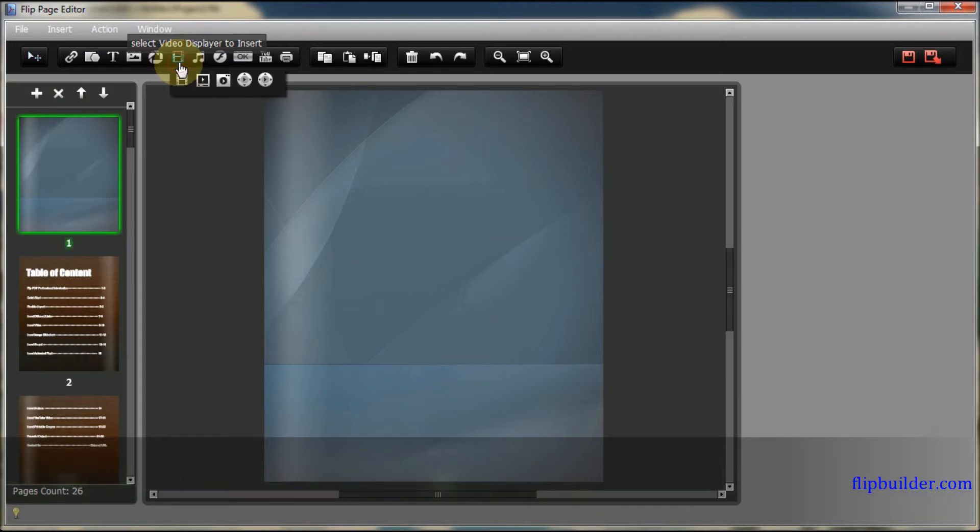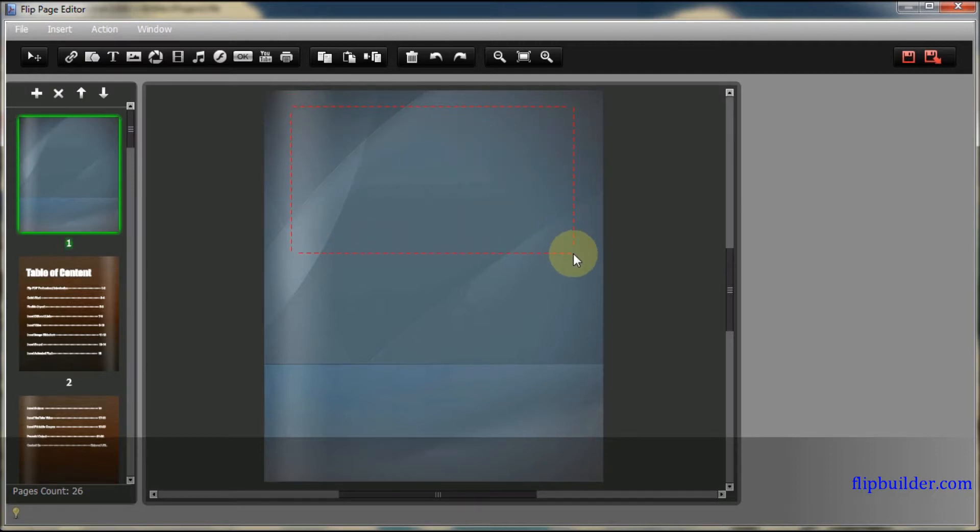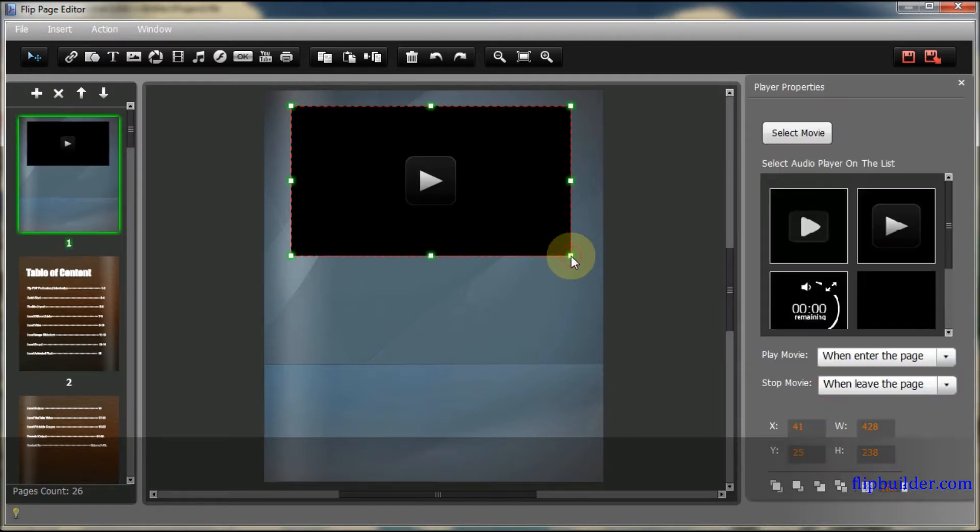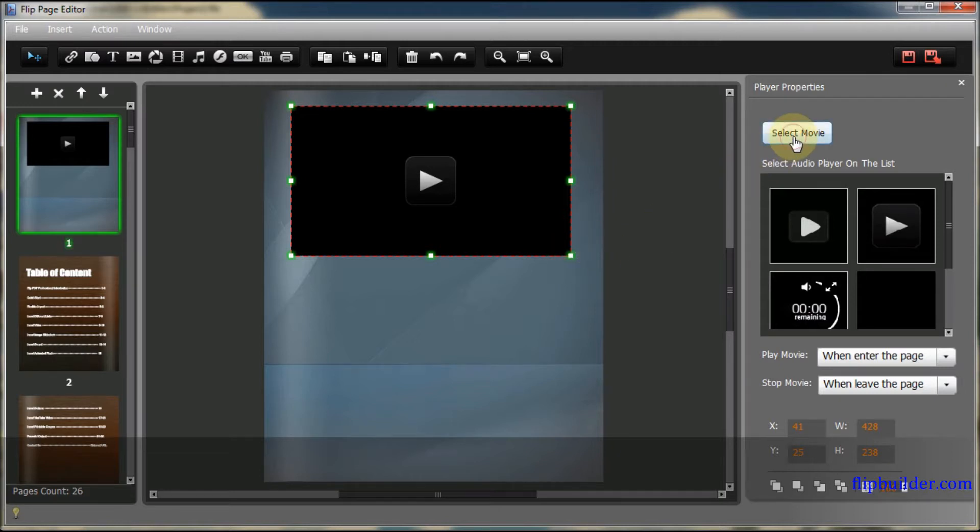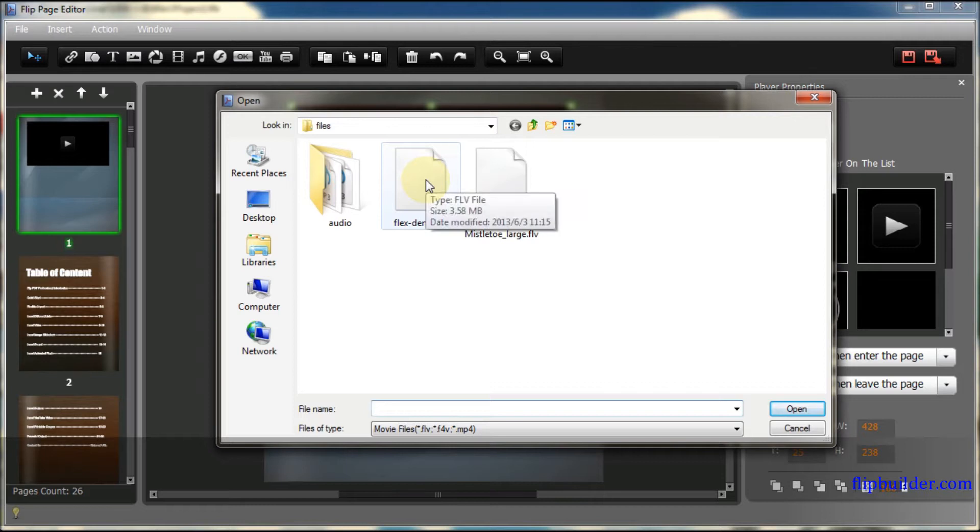In the Page Edit screen, click the Video icon to select a video player and select where you want to add it to the page. Then click Select Movie in the Player Properties section to the right. Select a video file from your computer.